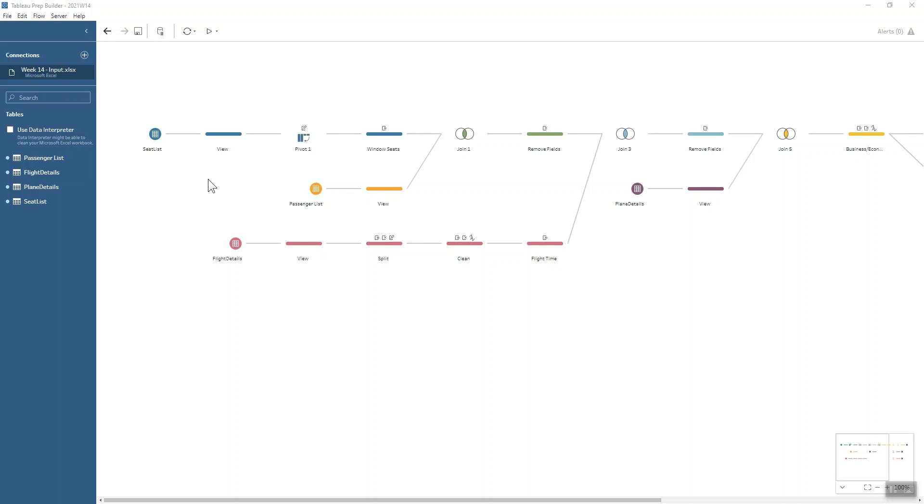This challenge is great for working with multiple datasets to come together to understand more about the passengers that we have on our flights and whether they're ordering purchases from the food trolley has anything to do with where they sit on the plane. We've got four datasets that we need to bring together to be able to start answering those questions.